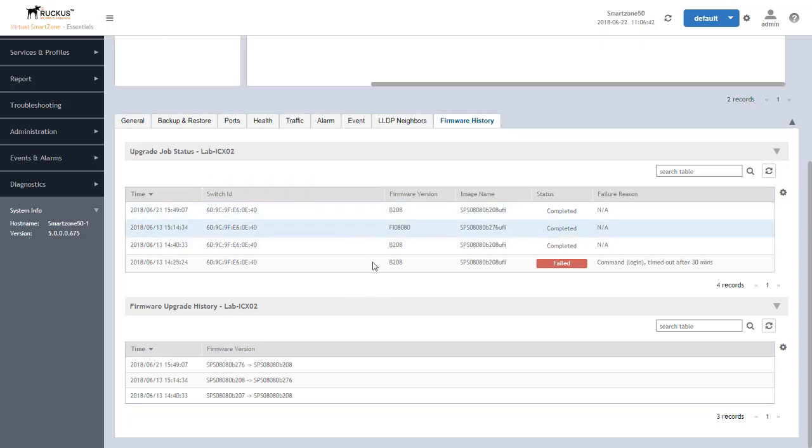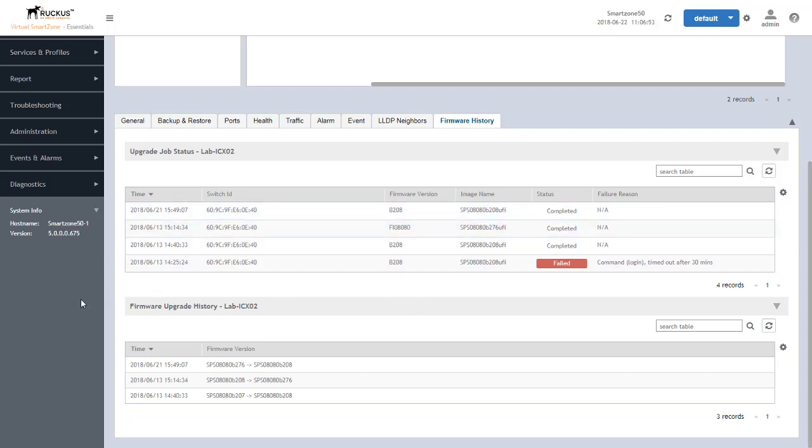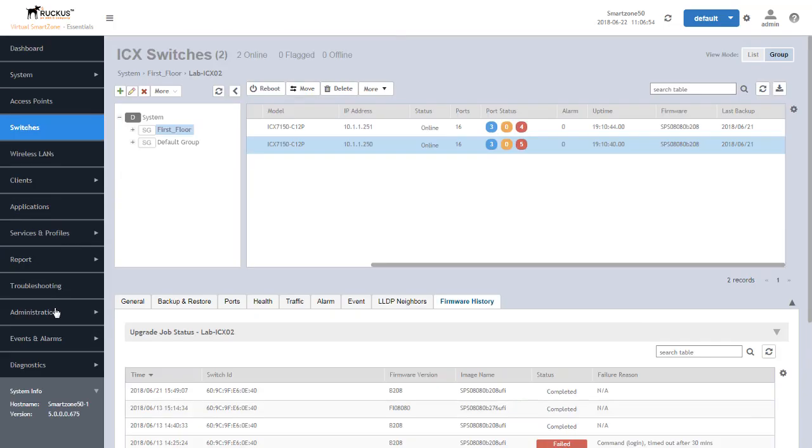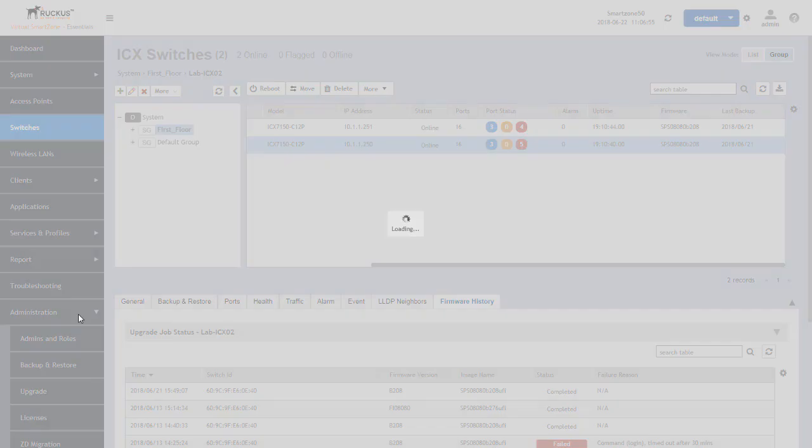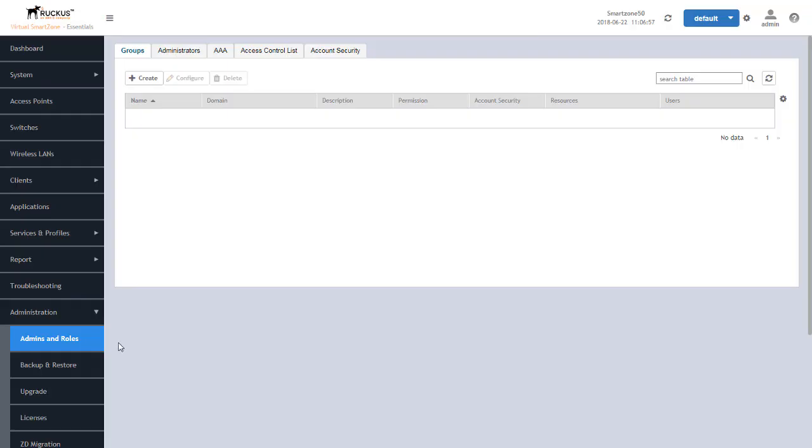So now that we've seen the switches that we want to upgrade, what we need to first do is upload the files of the firmware that we want these switches upgraded to. We do that by going over to the tab we see on the left that's administration and underneath administration we'll see an upgrade tab.